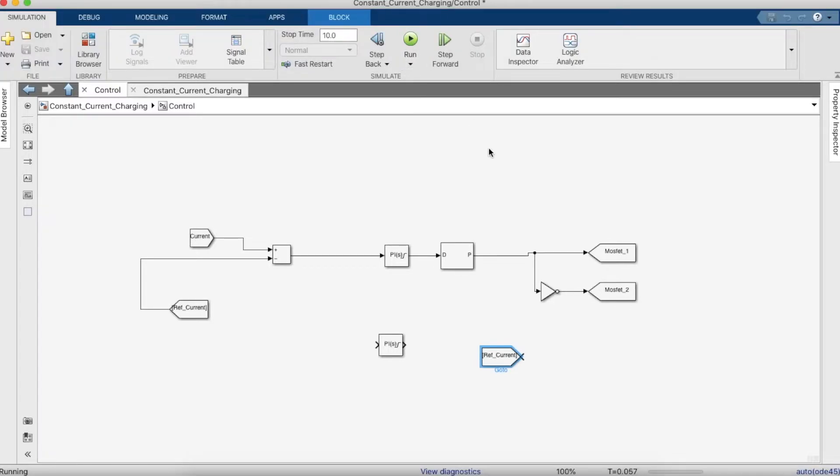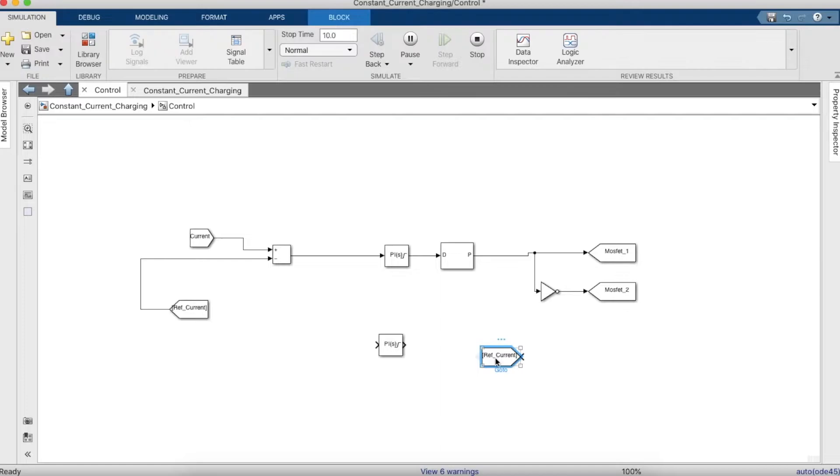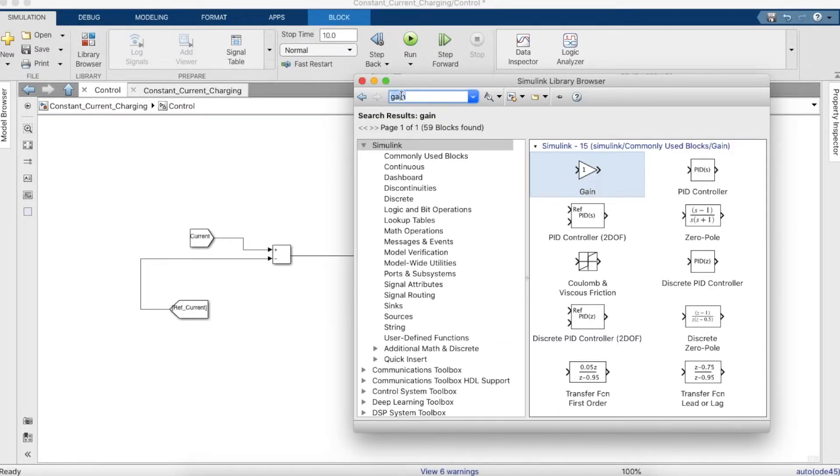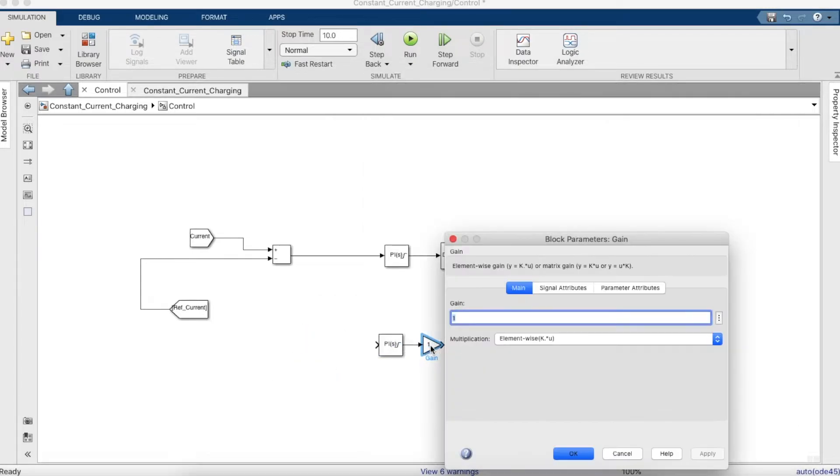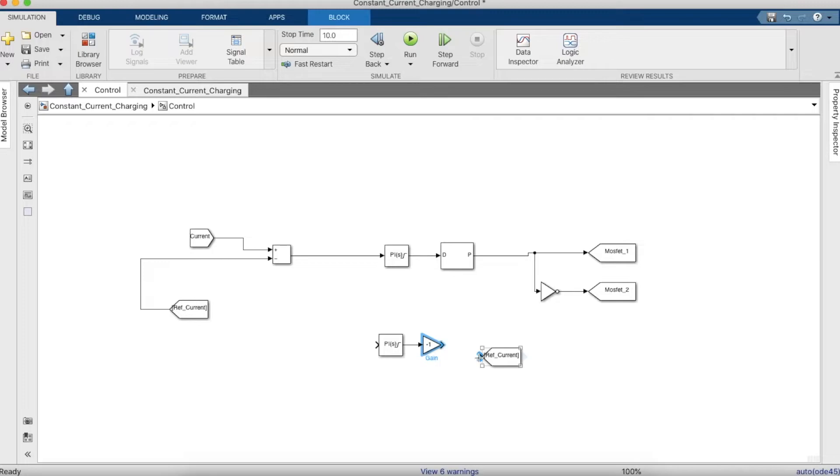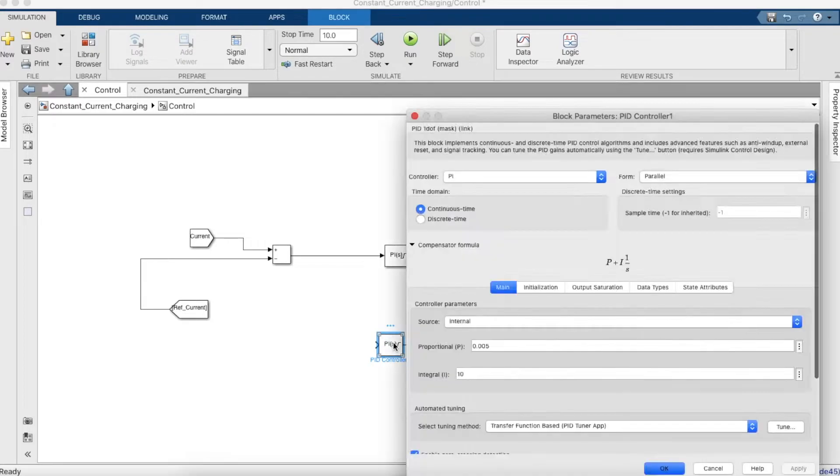The output of the PI controller will be a reference current. We'll have to give a minus one gain because, as we mentioned in the other video, the current is considered as negative if it's charging, and if the battery is discharging it will be positive.